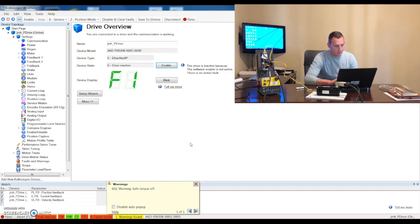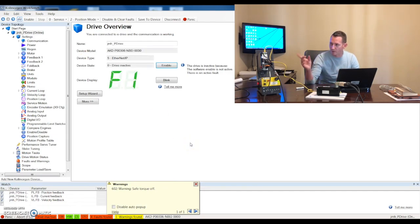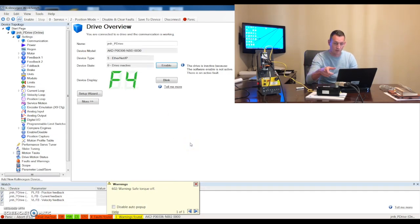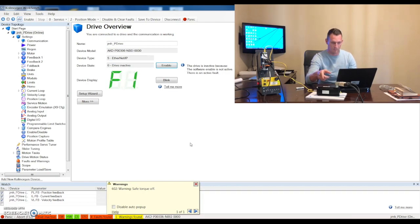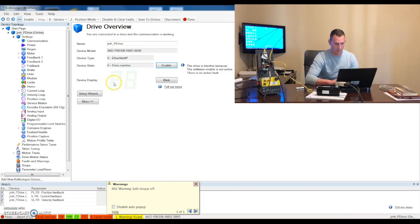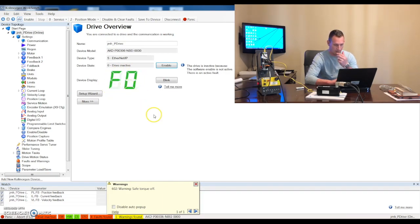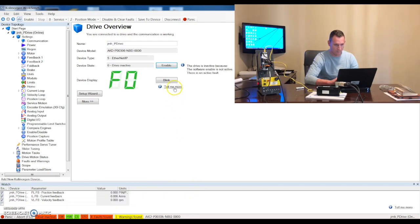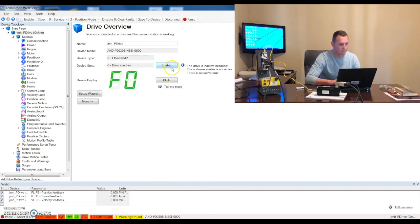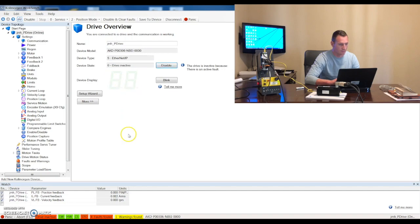And we'll go ahead and select connect. So workbench is going out connecting to the drive and it's reading the parameters of the drive. It's also reading the parameters of the motor since we have a smart feedback device on there. Now the faults that we talked about earlier you can see that they're displaying here on my device display so we'll be able to go ahead and clear those out. Let's go ahead and enable this drive.